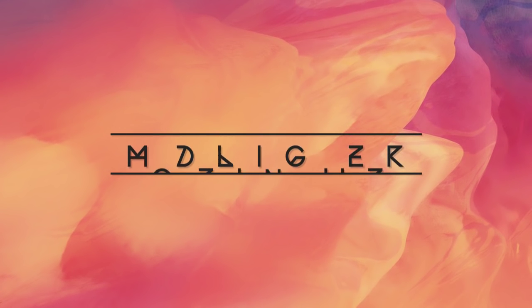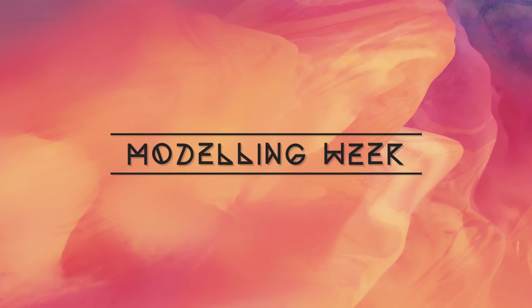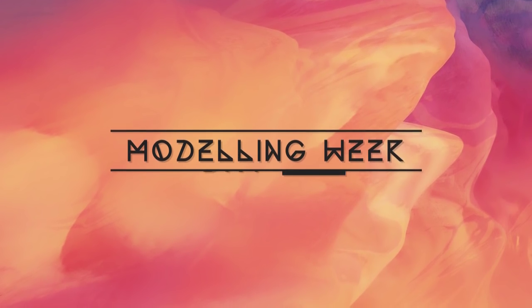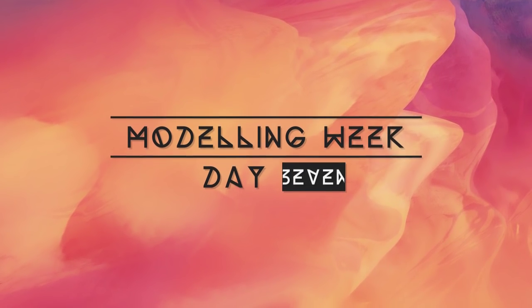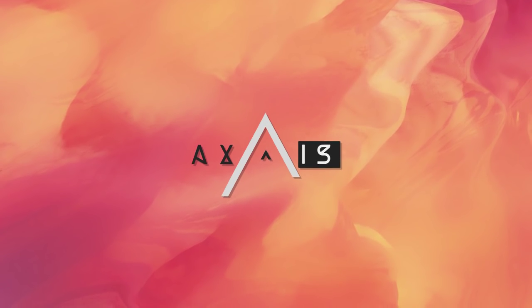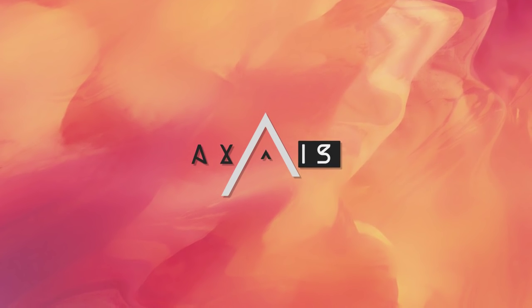What's up guys, Axos here with Day 7, the final day of modeling week, and today I'm going to be showing you how to create this steampunk-esque render in Cinema 4D.